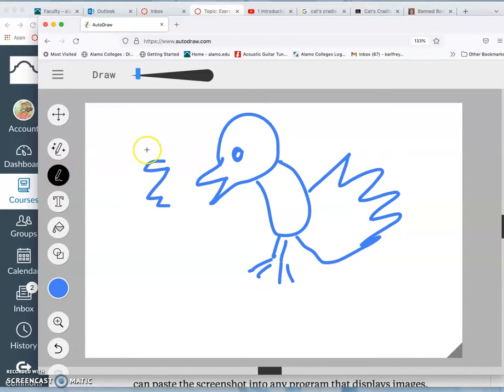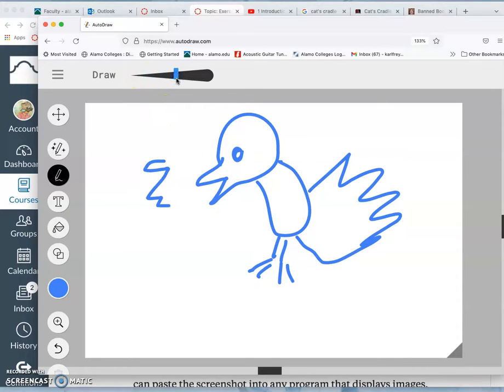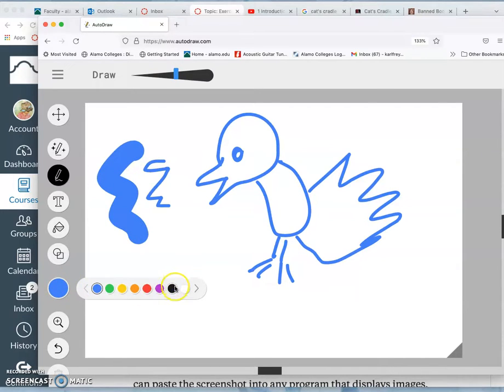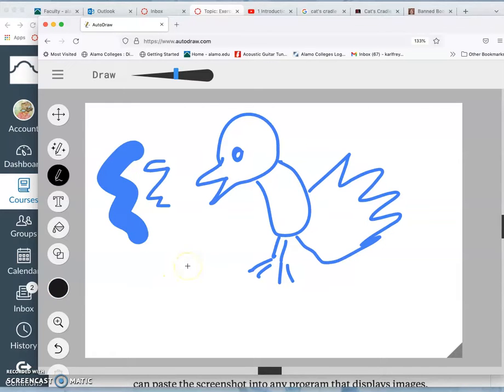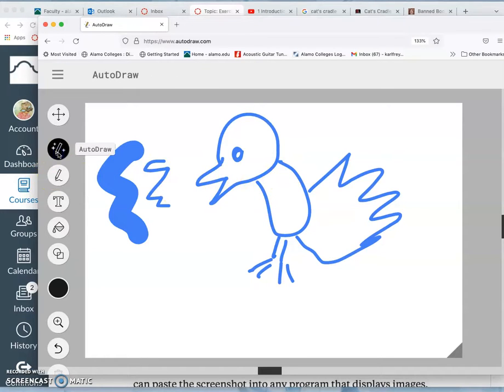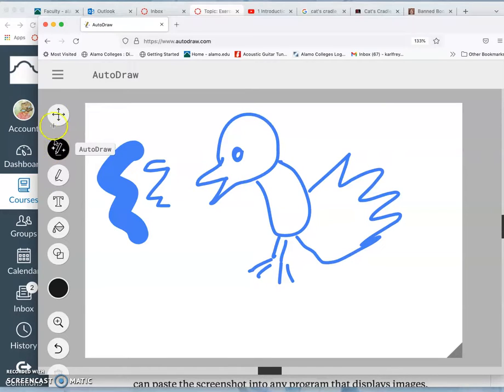Any raster program is going to allow you to control the size of your stylus, the thickness and the color. So I'm just going to change the color to black, though we can do this later if we need to. And then instead of using the regular draw, I'm going to use the Autodraw, which is what this program is all about, with the little stars by it.